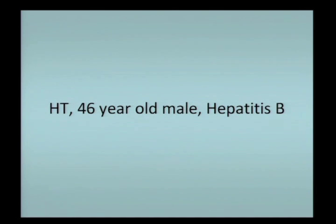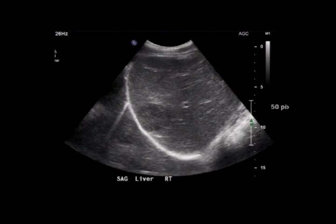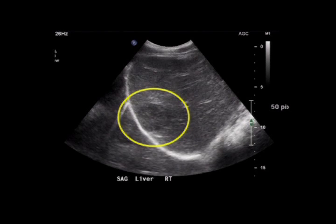We'll focus on two cancers as model systems to discuss imaging in cancer care: hepatocellular carcinoma and colorectal carcinoma, starting each with a clinical vignette. The first topic is hepatocellular carcinoma, beginning with patient HT, a 46-year-old male with hepatitis B undergoing ultrasound screening for cancer detection. On this screening ultrasound, we've detected a suspicious-looking area in the liver that appears slightly darker than the surrounding normal liver parenchyma—a highly suspicious finding in a patient with hepatitis B.